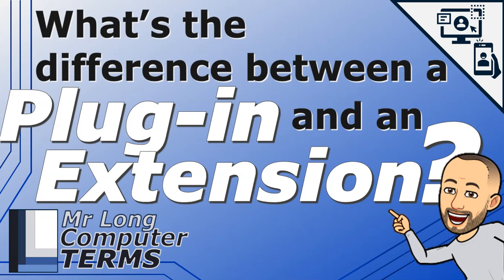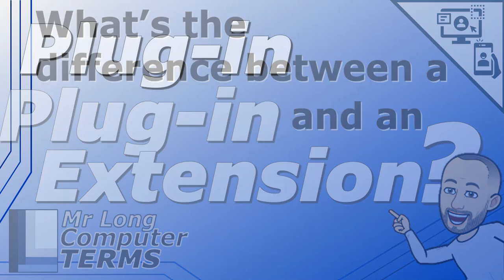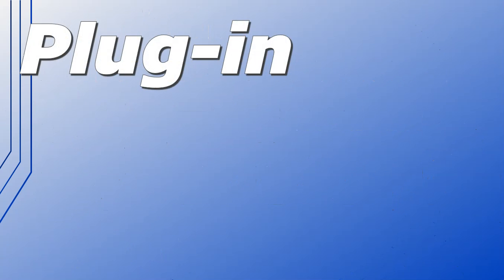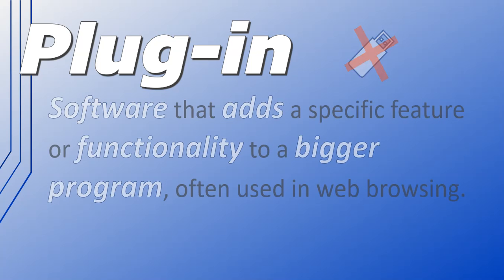What's the difference between a plug-in and an extension? Plug-in is often thought of as a USB port because you plug it in. Please don't say this - that is incorrect. Plug-in is not hardware, it's software. It is a program